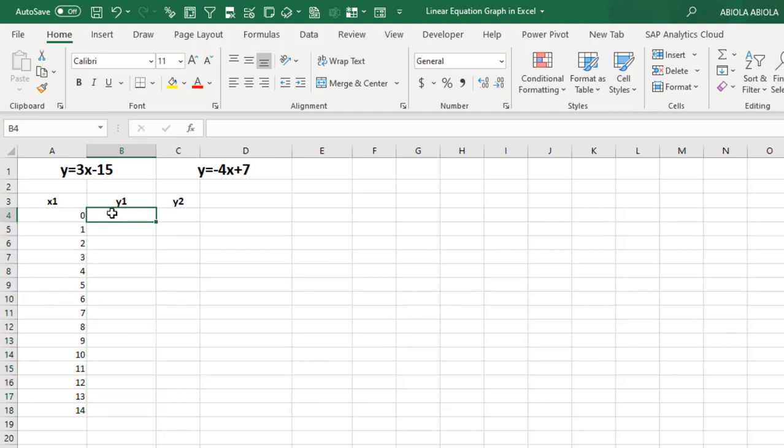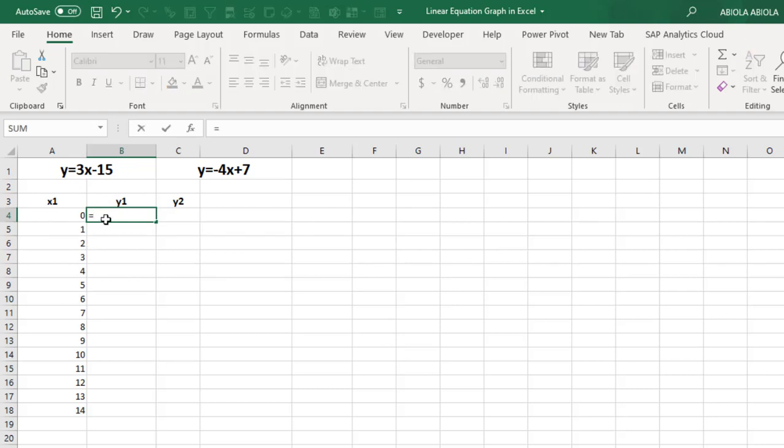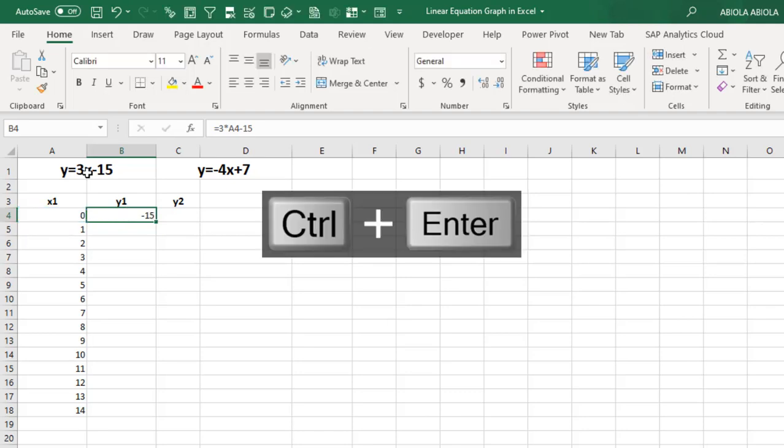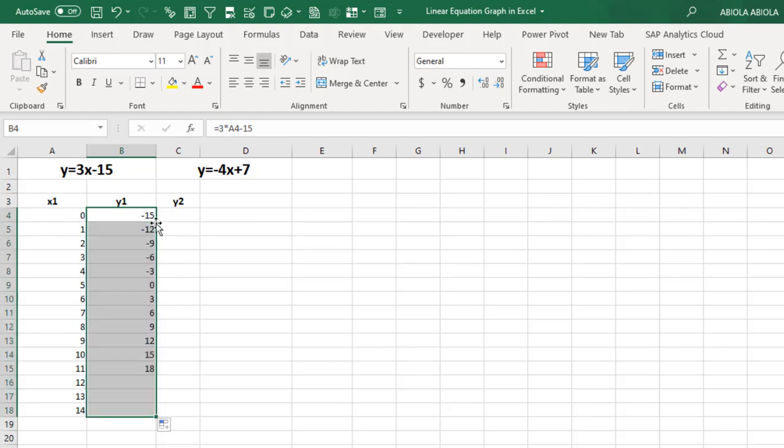Now we have done for the x1. So for the y1, we just need to go ahead and represent what we have here in our formula. So I'm going to do equal sign. I'm just going to type in 3 times the value of this x. So it's going to be the value sitting in cell A4, use my multiplication sign and reference the value in cell A4, which is representing x, minus 15, which is the constant. So Ctrl Enter. This gave us minus 15. So use the autofill and fill down the result.